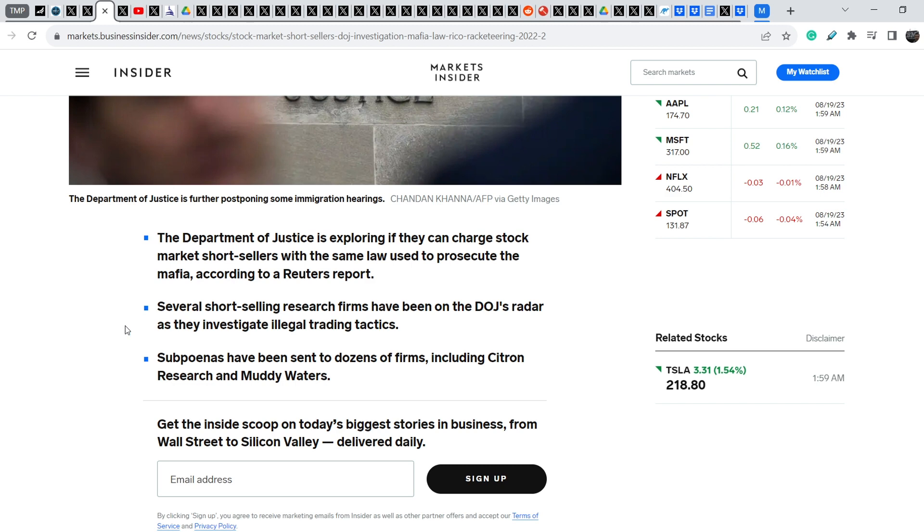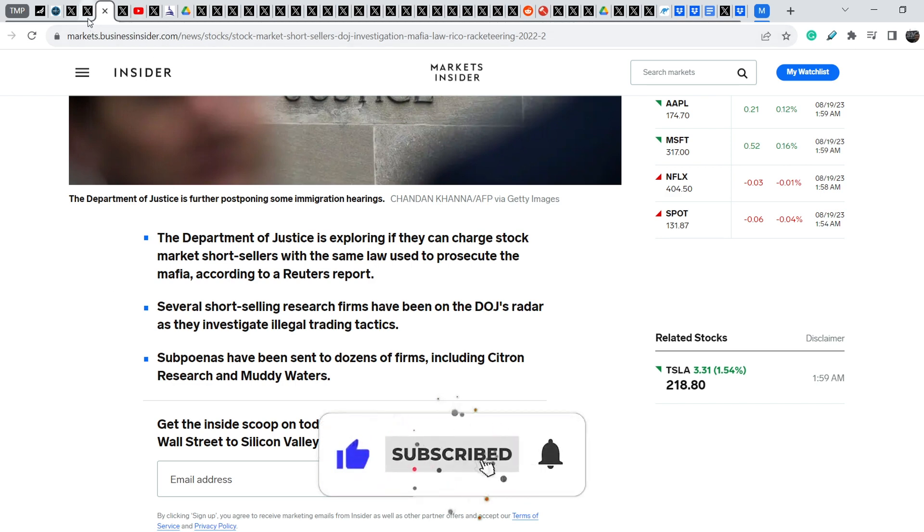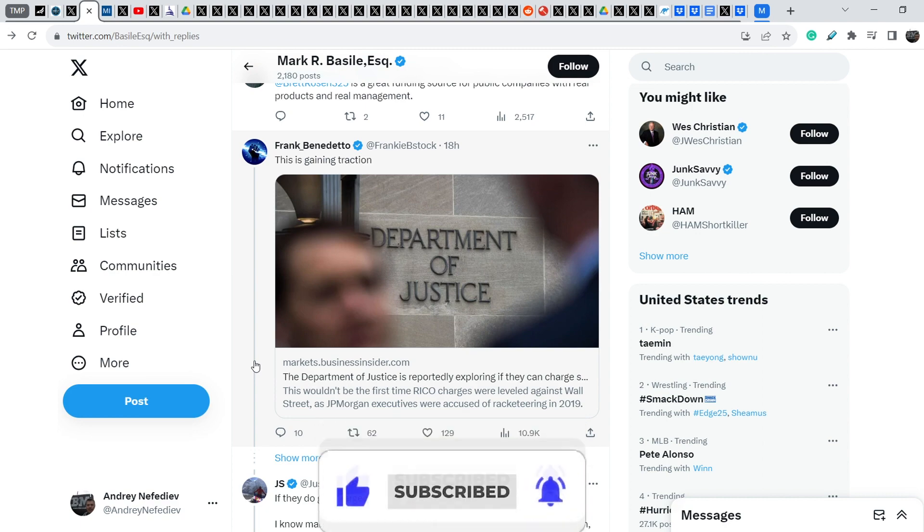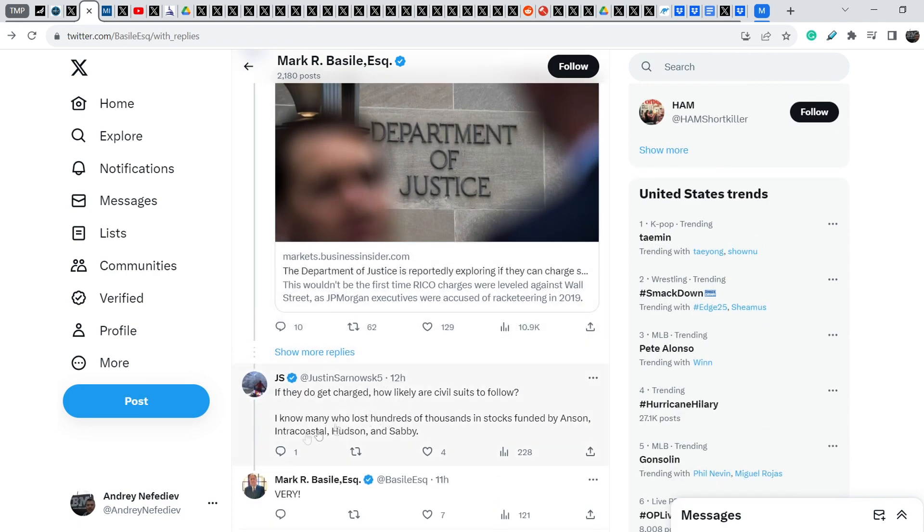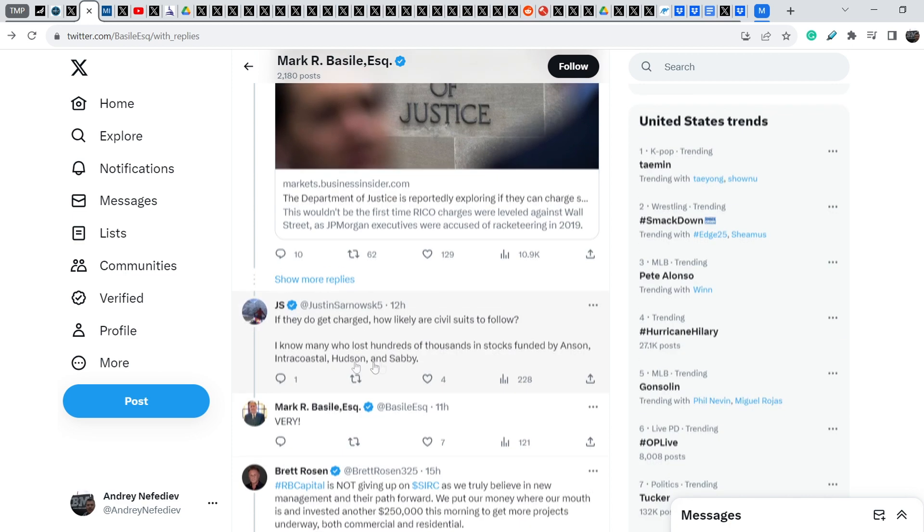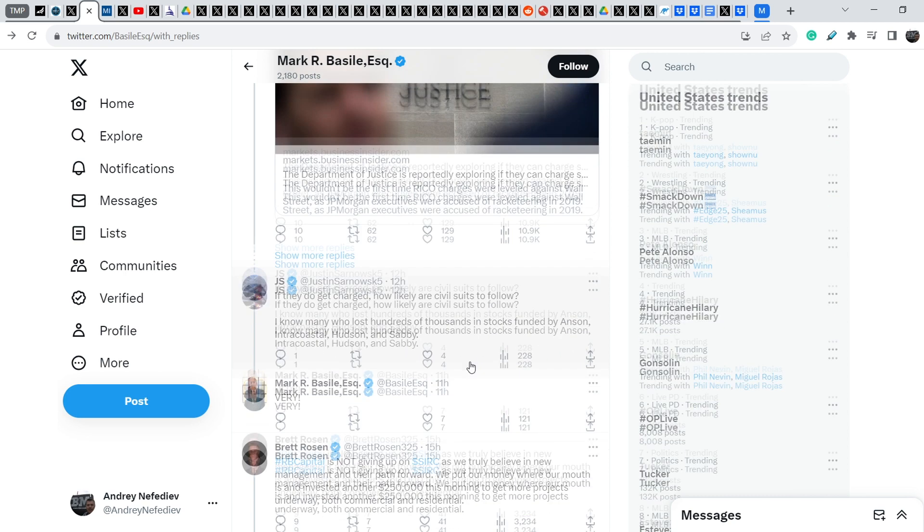Several short selling research firms have been on the DOJ's radar as they investigate illegal trading tactics. Subpoenas have been sent to dozens of firms, including Citron Research and Muddy Waters. And why is this so important? I have to say that a RICO lawsuit is like an atomic bomb, because it can solve a lot of problems. And if this lawsuit will be filed against short sellers, it will completely change the entire market.